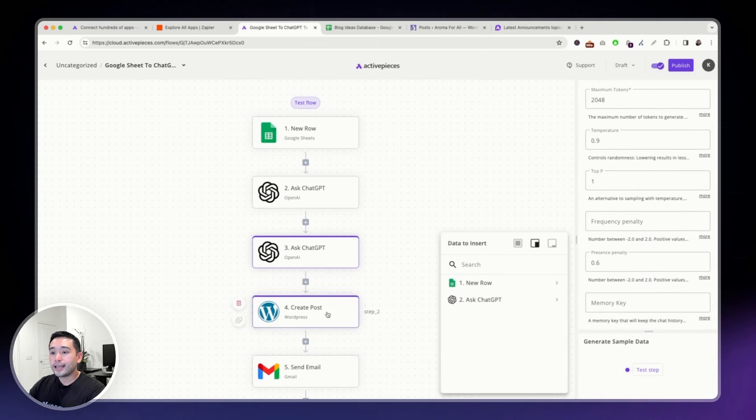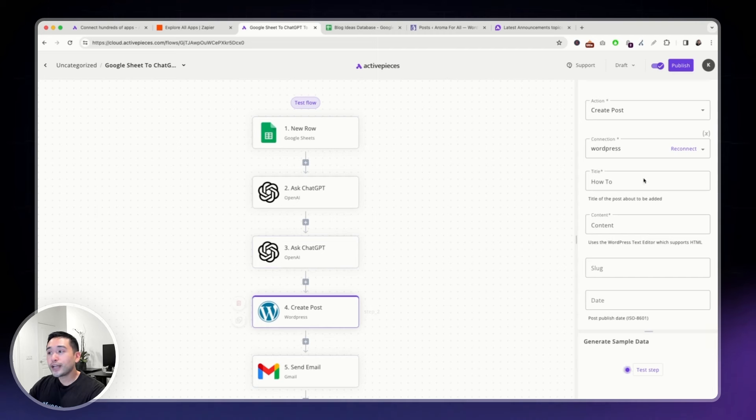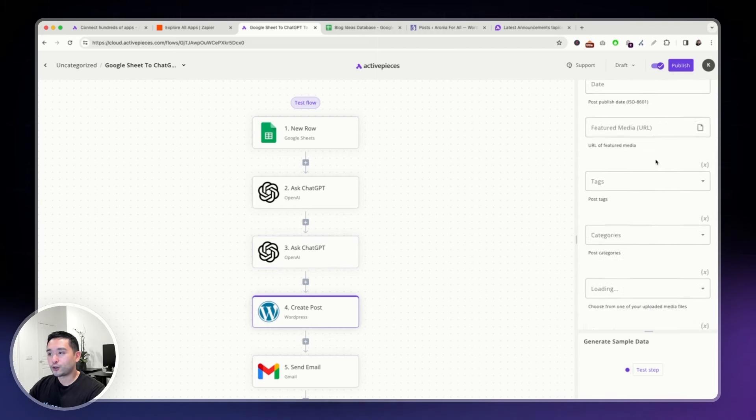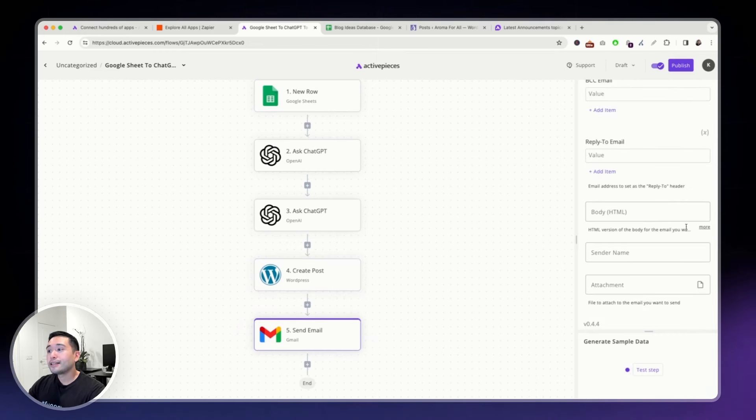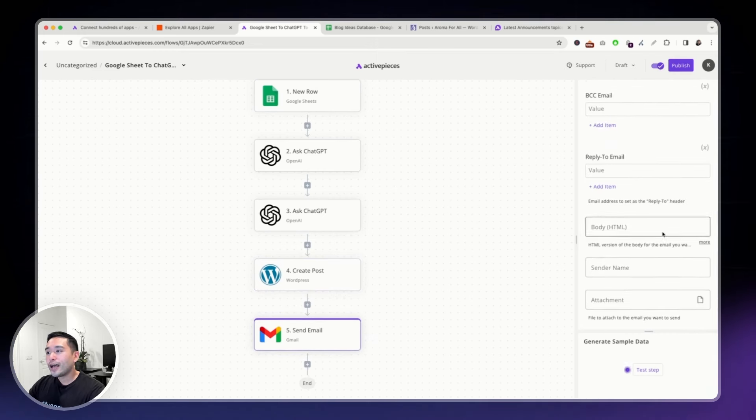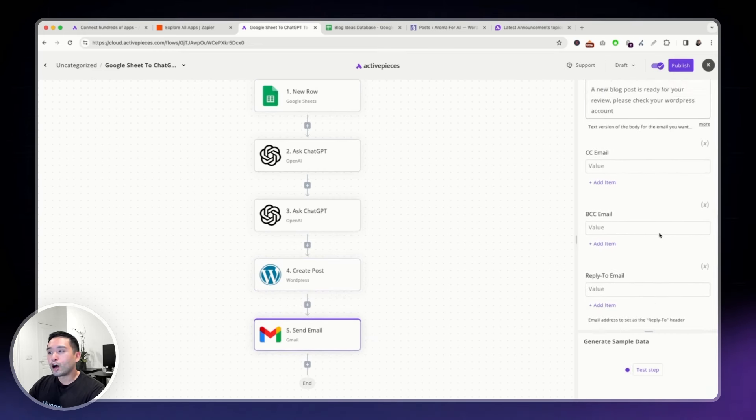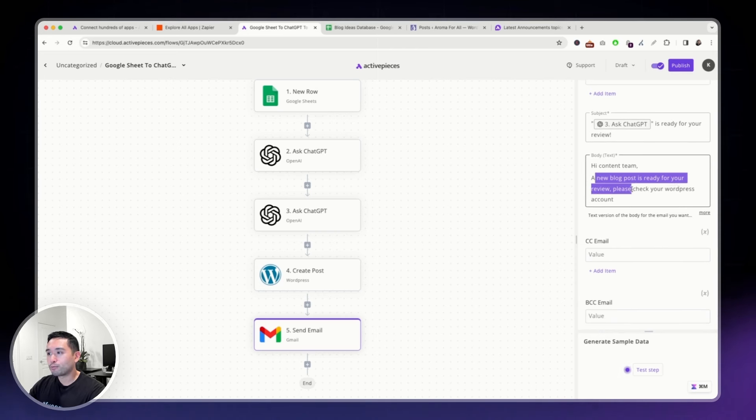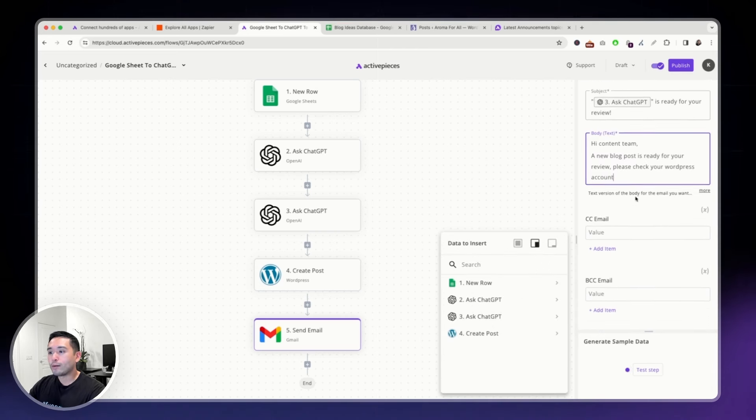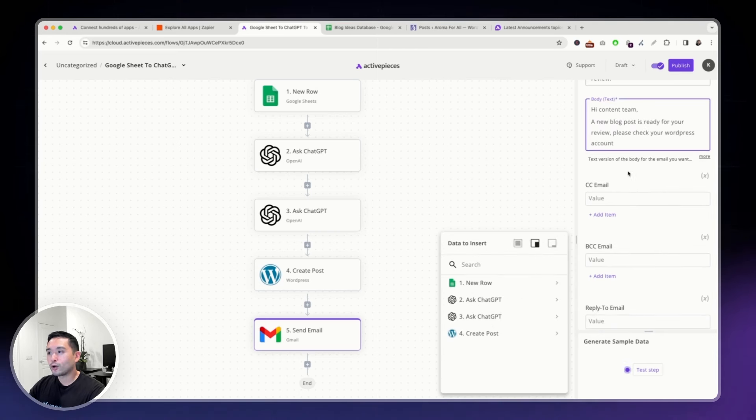And then it will create a post with the text that it generates. And then after it does that, it will send me an email letting me know that the blog post has been created in my WordPress website.